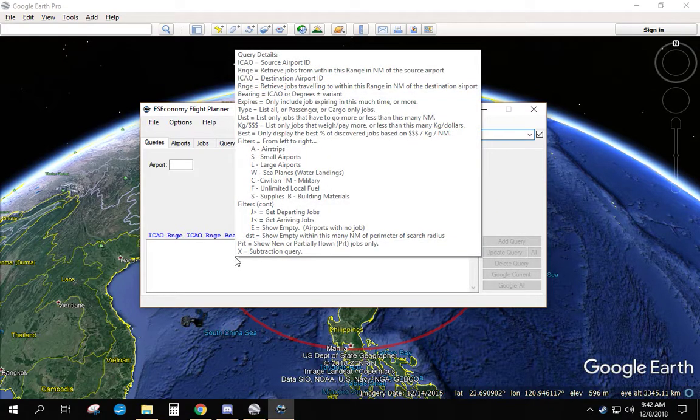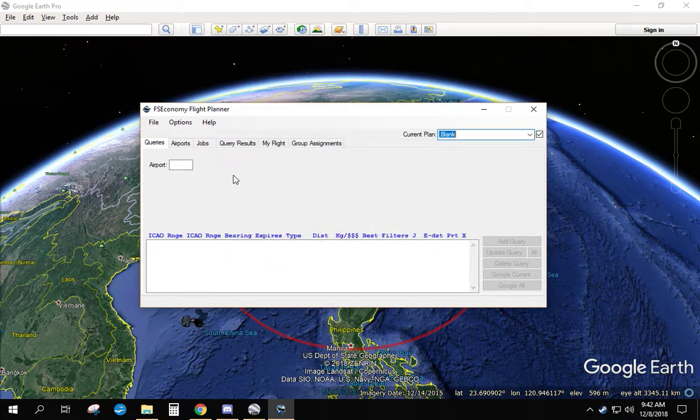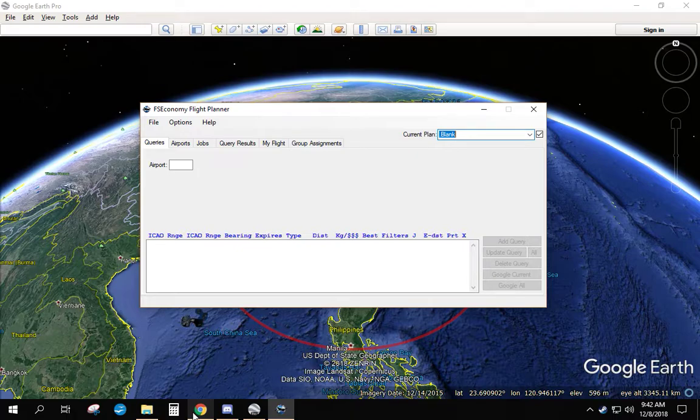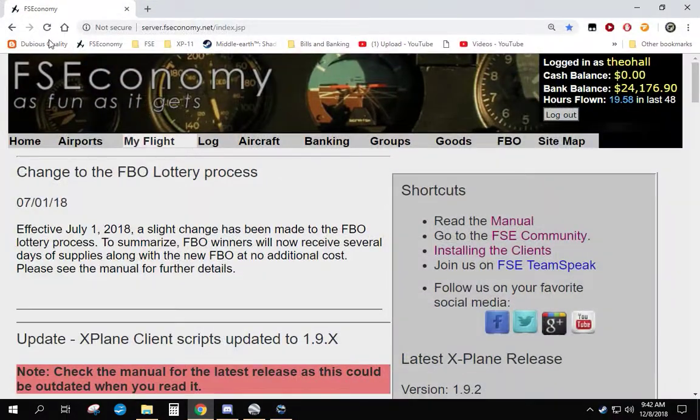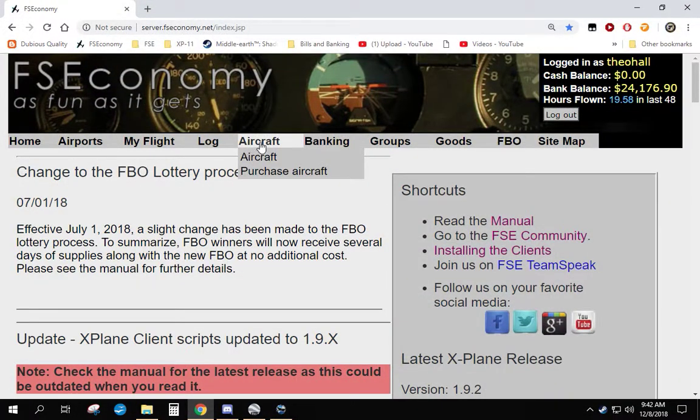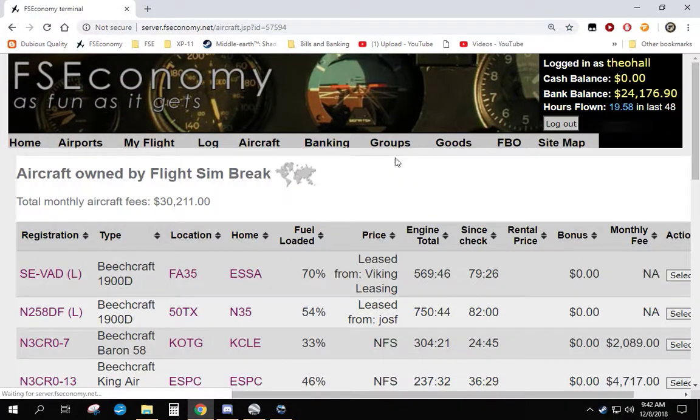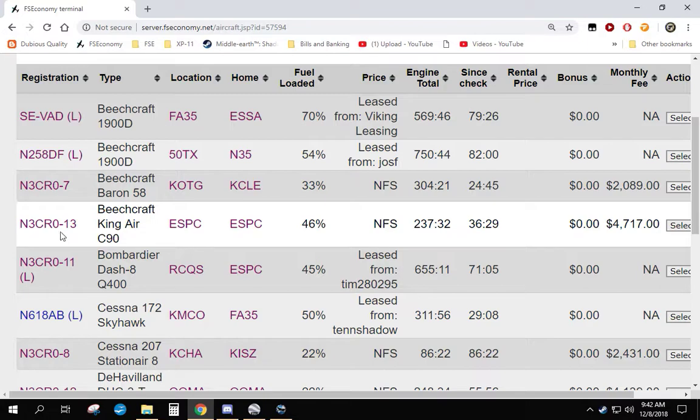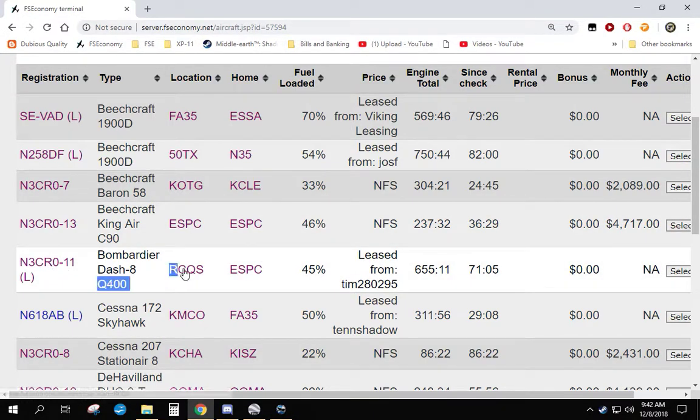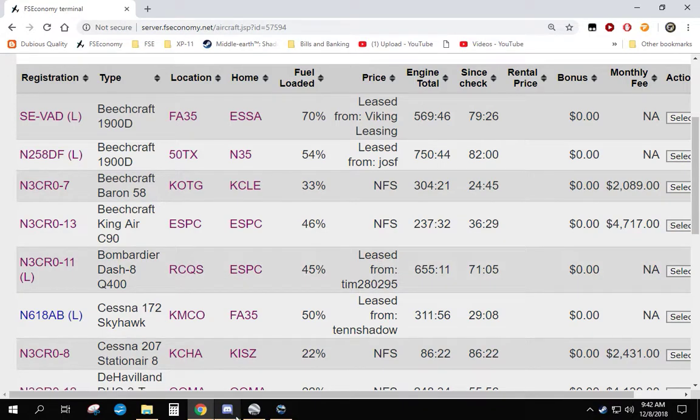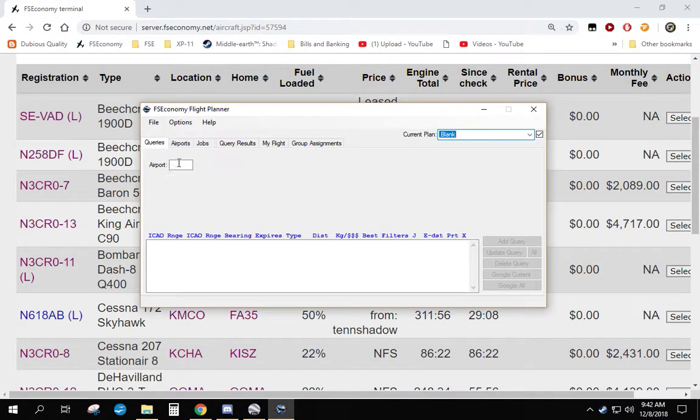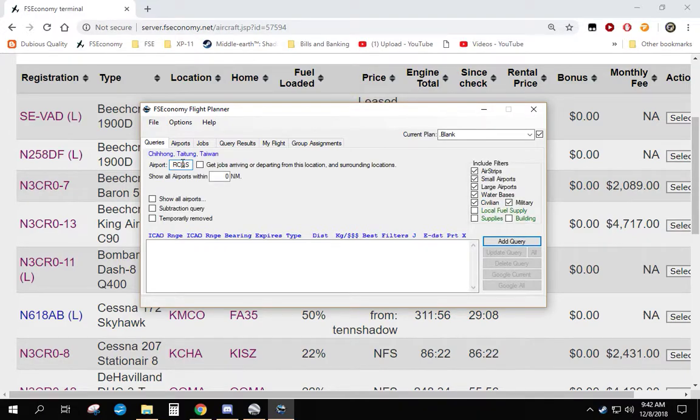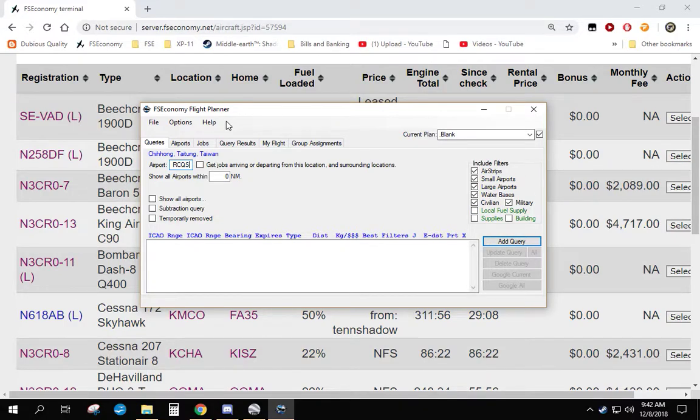The first thing you need to do is figure out where we want to fly from. So let's go to FSEconomy, look at our aircraft. I'm going to use the Q400. Big plane, big jobs. It's located at RCQS, so let's go back to our query tool. We're going to type in RCQS, and as soon as you get the last letter of a valid airport, up pops a bunch of options. I am not going to cover all the options right now because we're focusing on how to find large jobs.